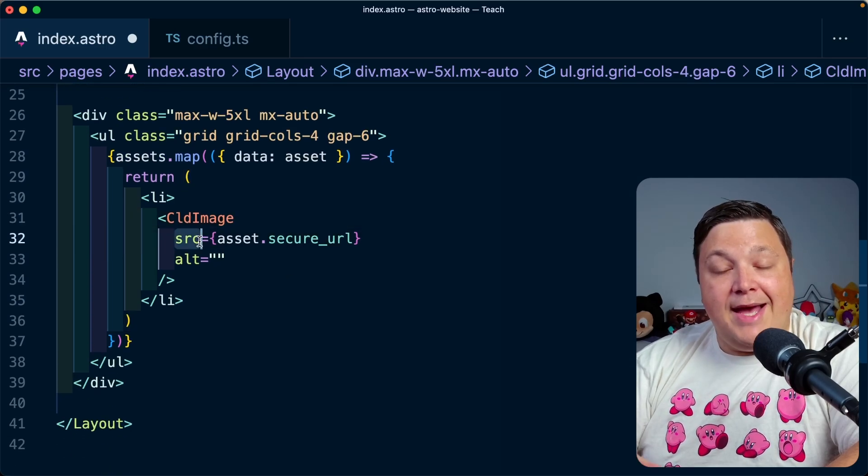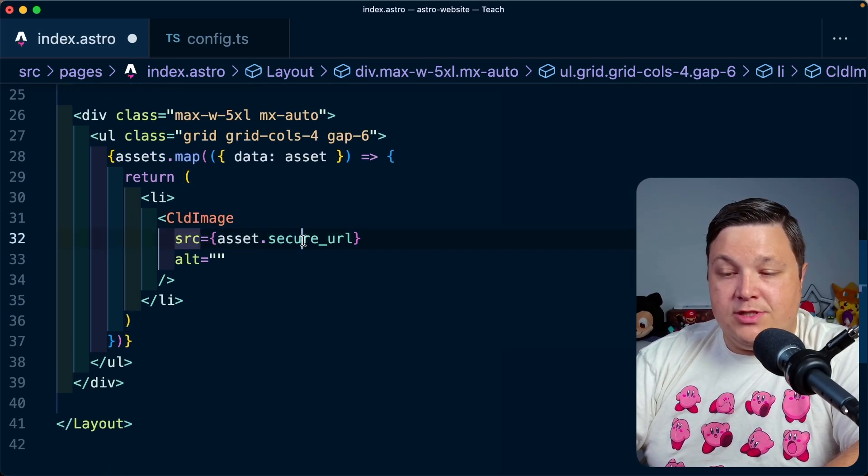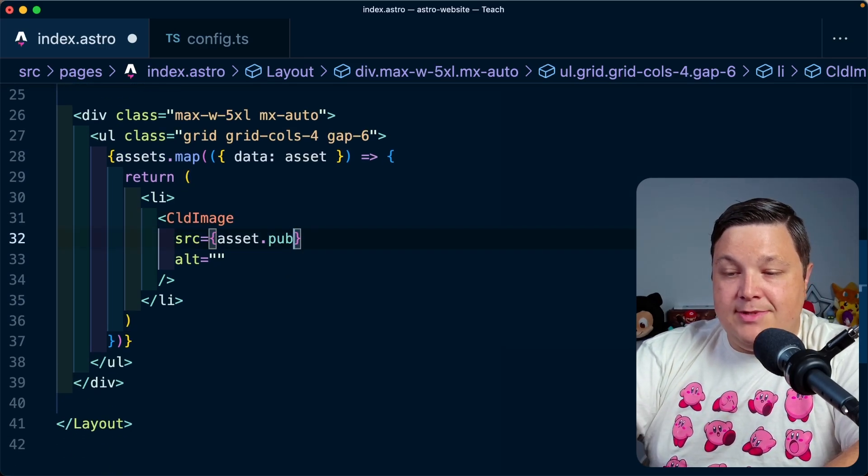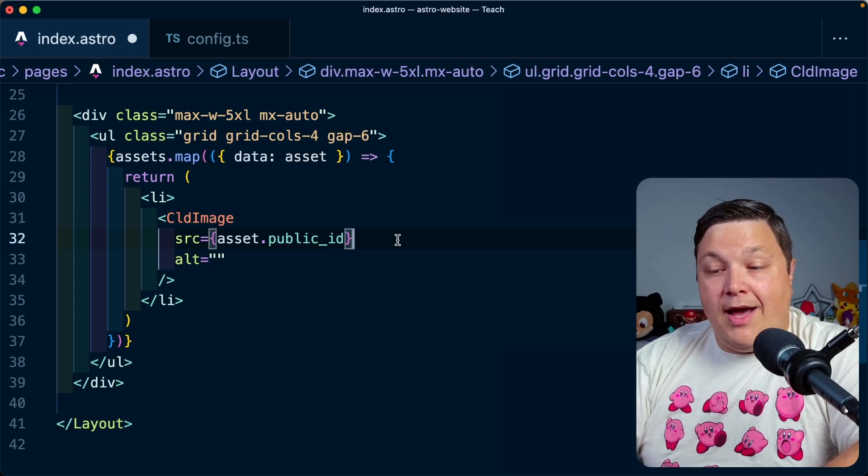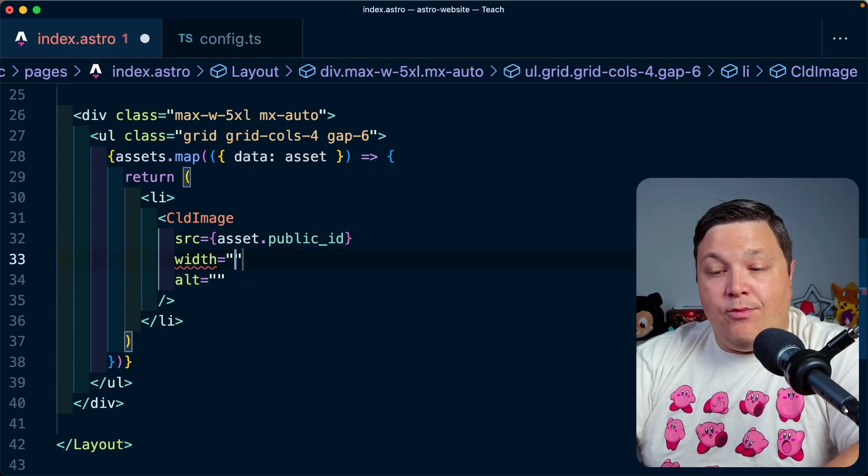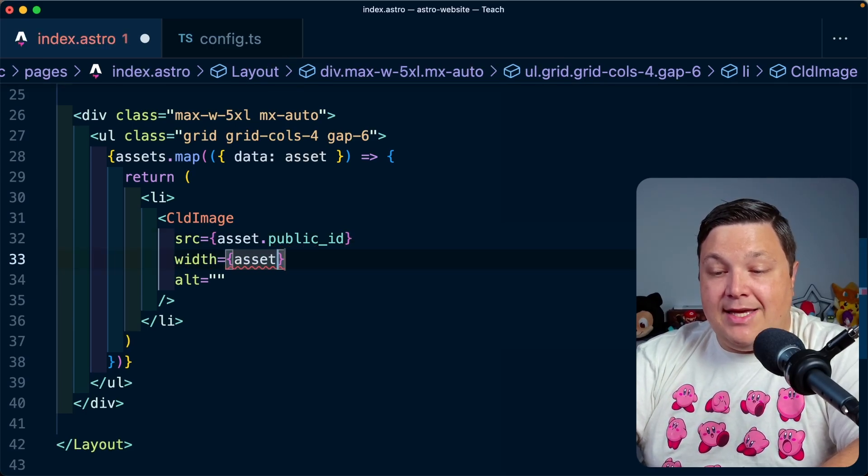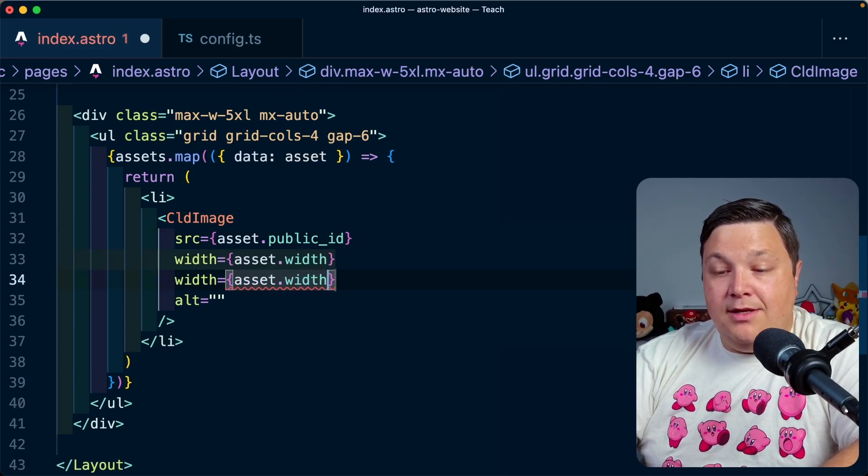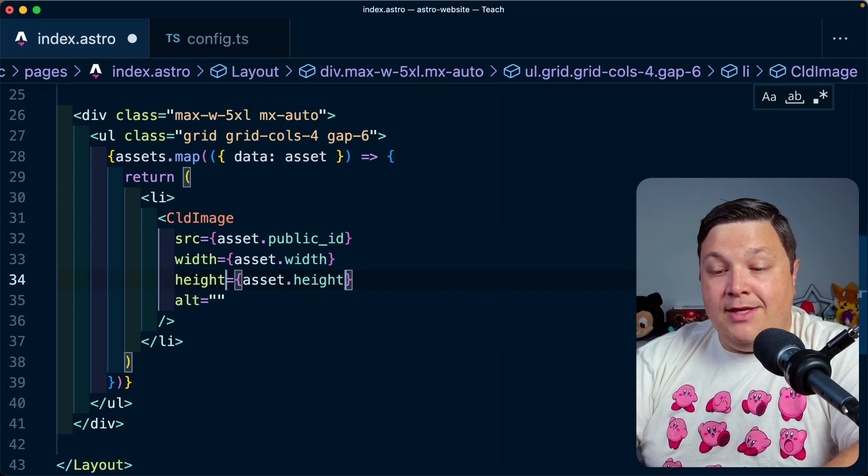I'm going to pass in the public ID to the source prop, so let's update this to public ID. I also want to define my width and height, so that's going to be asset.width, then I can duplicate that to asset.height.